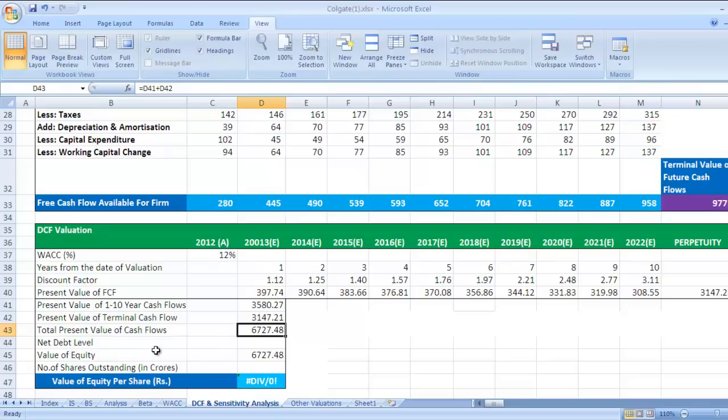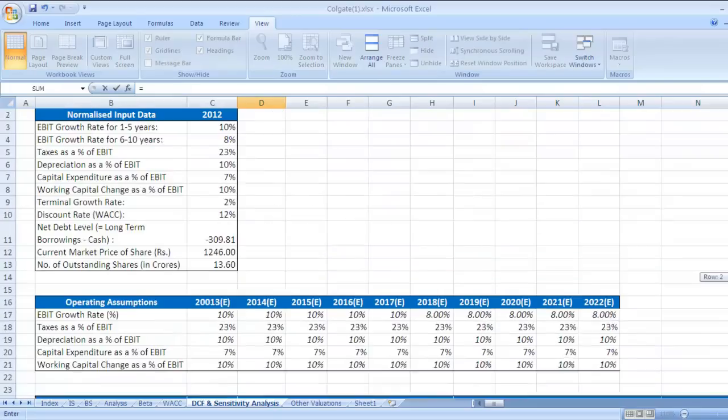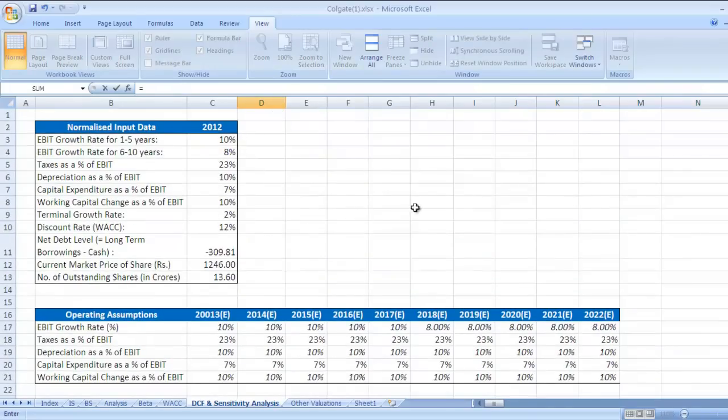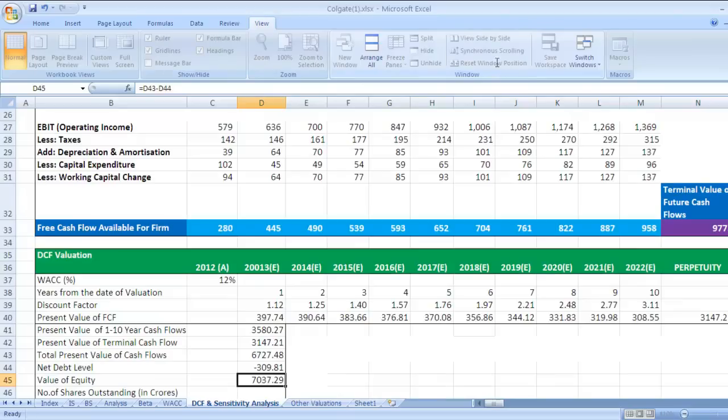Net debt level is, we have already seen this. Net debt level is this. Select this and press enter. Then value of equity - value of equity is nothing but total present value of cash flows minus net debt level.